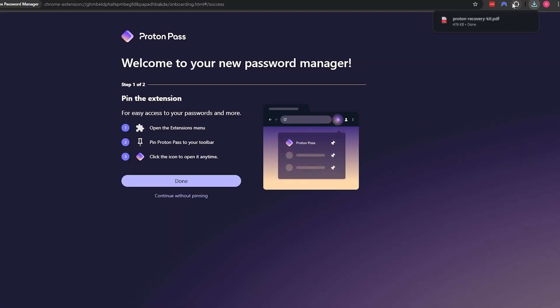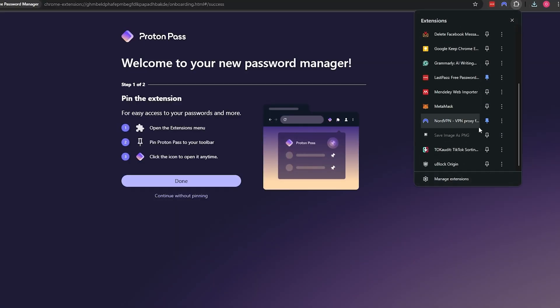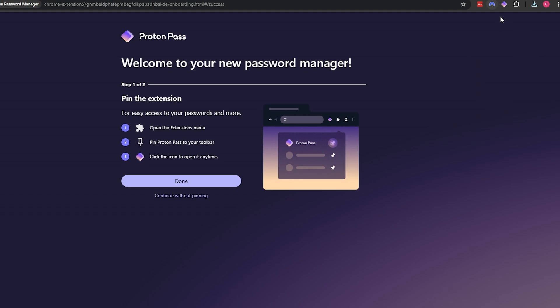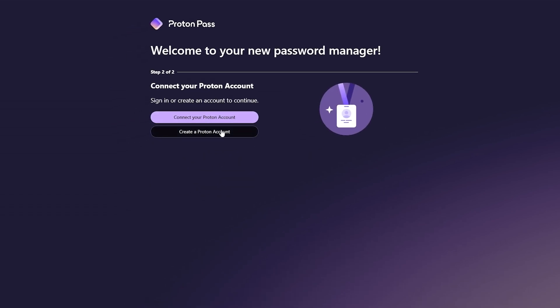I do use other password managers as well like LastPass, so I will be comparing it with it if I can.